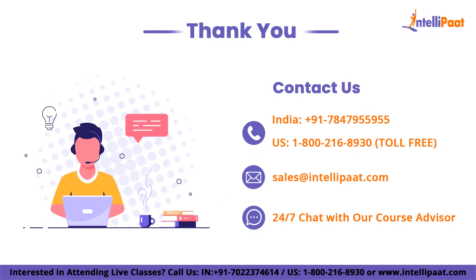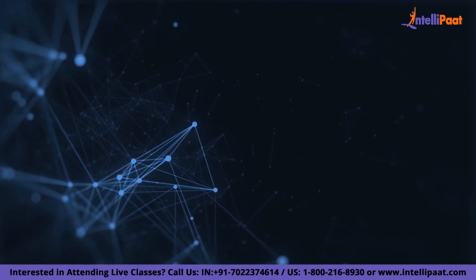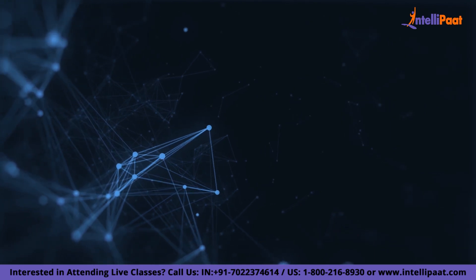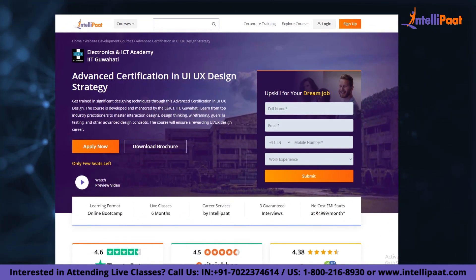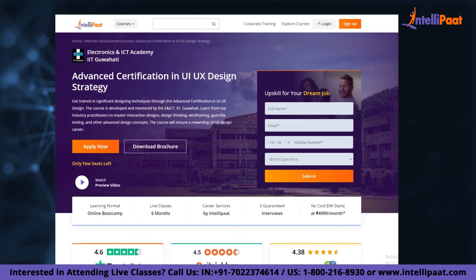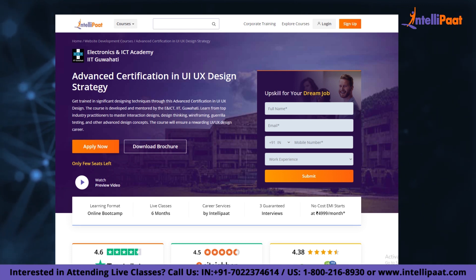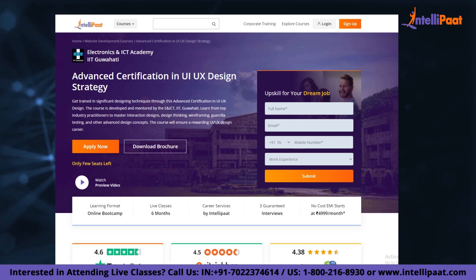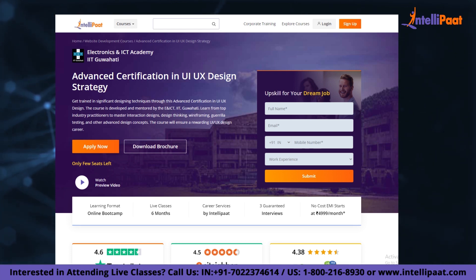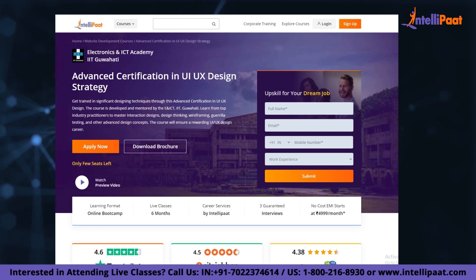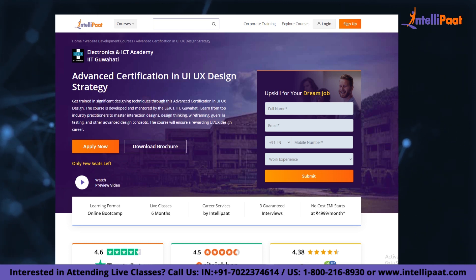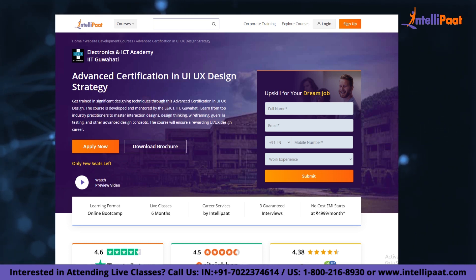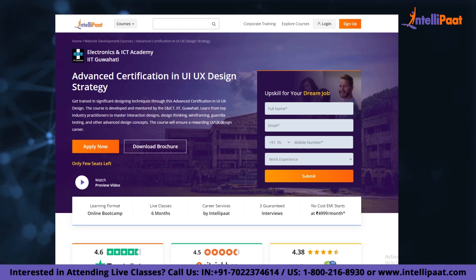With that, we come to the end of this video. Thank you for watching. If you want to make a career in UI/UX design, IntelliPaat provides an Advanced Certification in UI UX Design Strategy. It is taught by IIT professors and industry experts with more than 10 years of experience. This course is designed to upskill and help you land your dream job.